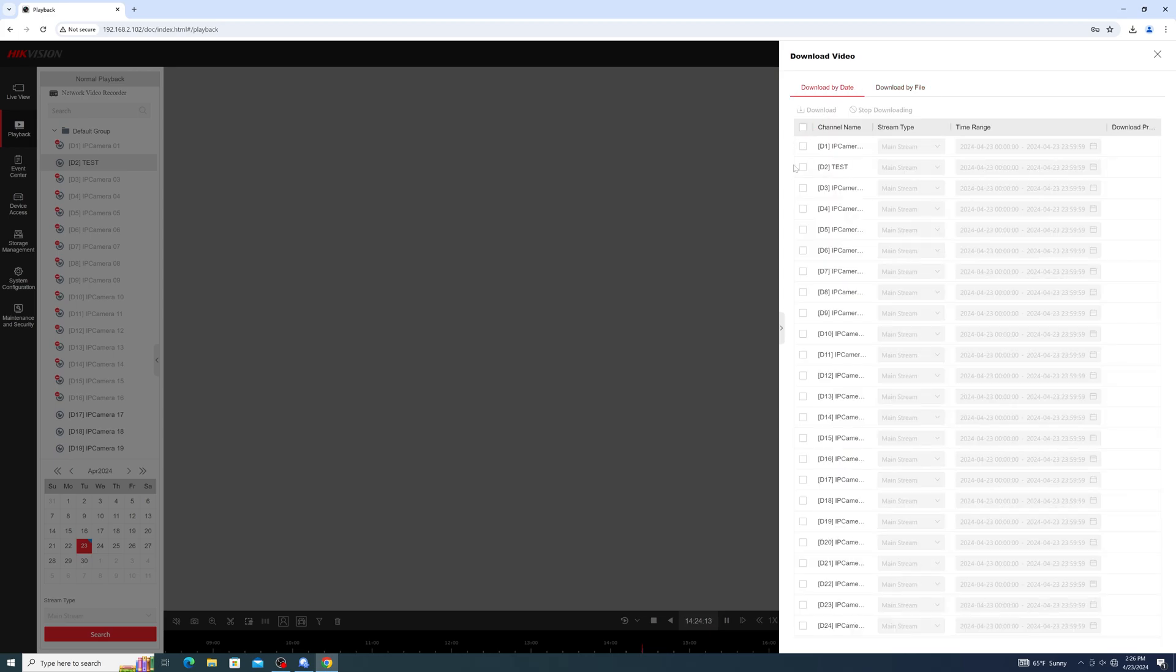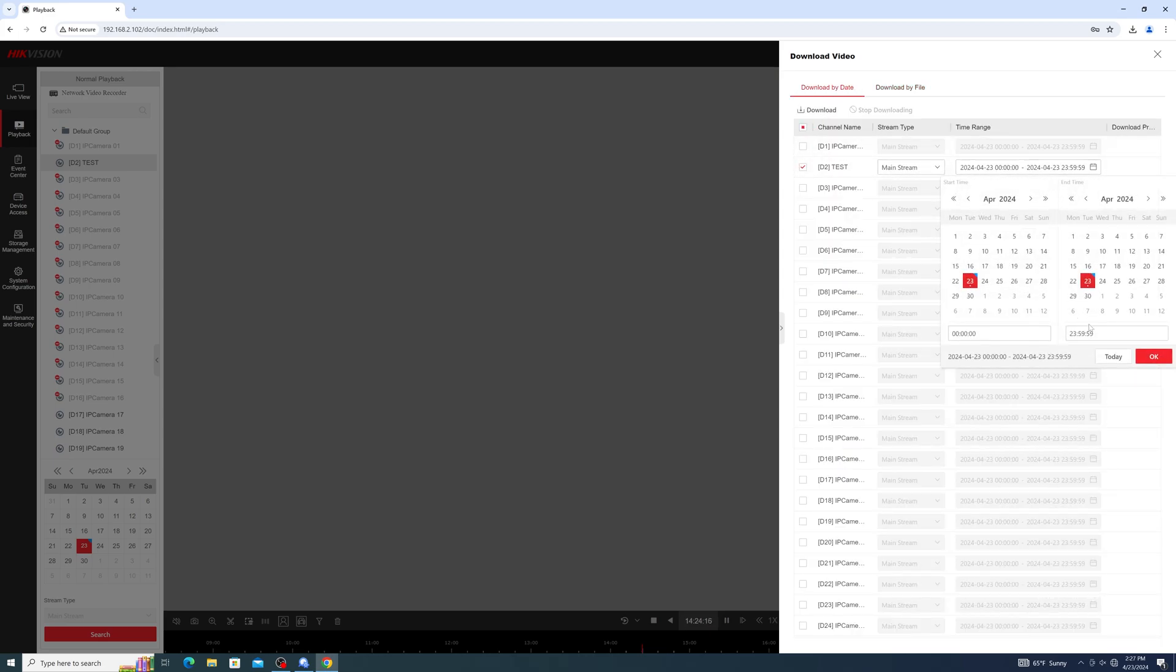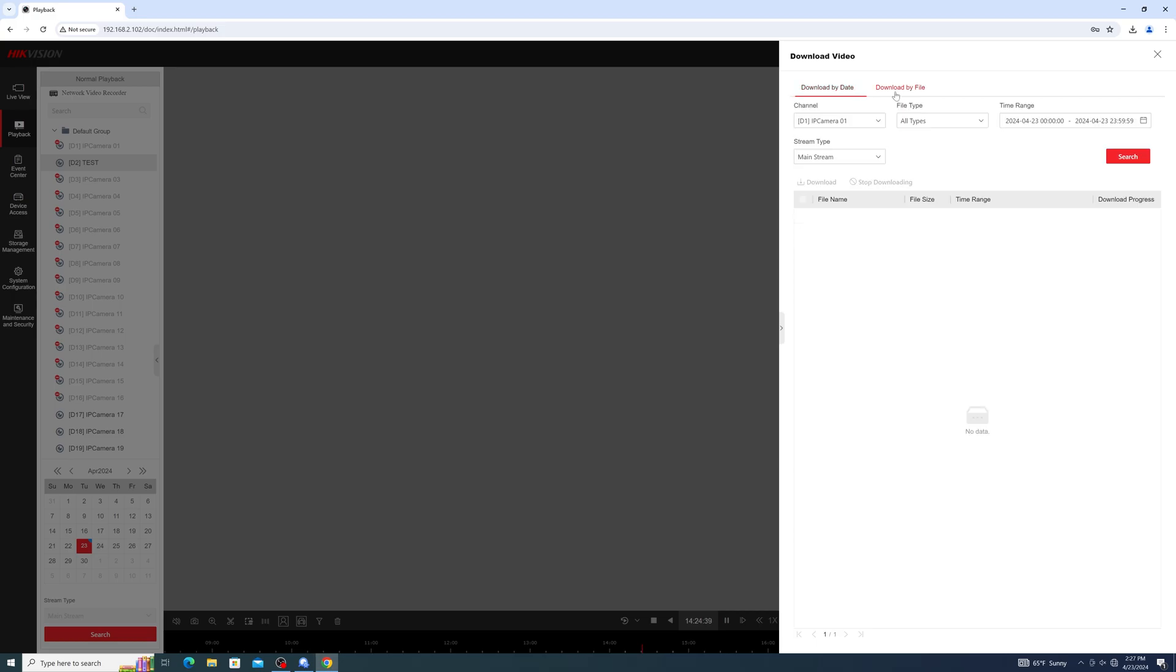Download by date will allow you to specify the time code you wish to download footage from. Download by file will download specific events and chunks of footage. Select your camera, hit Search, then hit Download, and you should now begin downloading your playback.